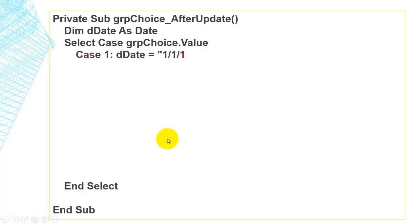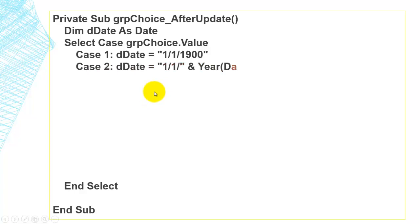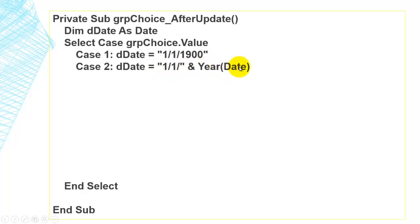Case 1 sets D-date to the beginning of the previous century — or whatever is the first date in your database — to represent all years. Case 2 sets D-date to the beginning of this year: one slash one slash, then the Year() function applied to today's date.